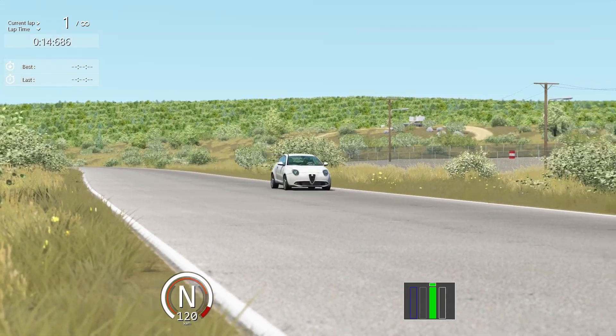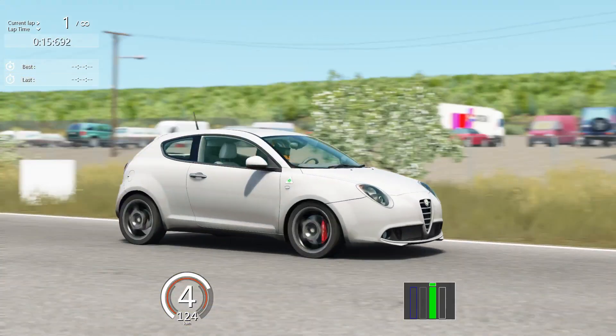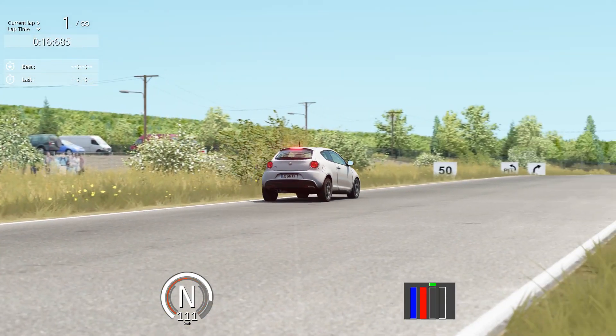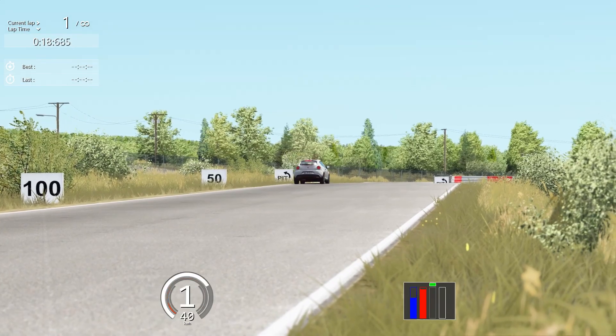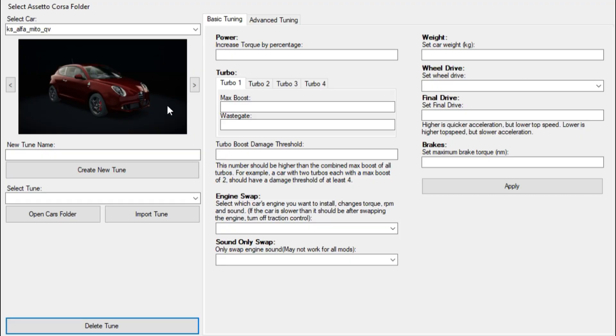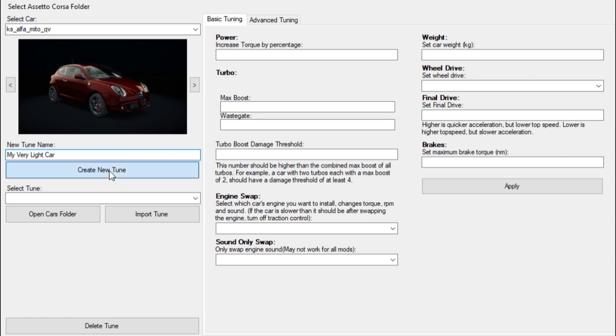One day, while playing with the settings of a car in a simulation game, I noticed a striking fact. Whether I added or removed mass, the braking point of my car remained the same.